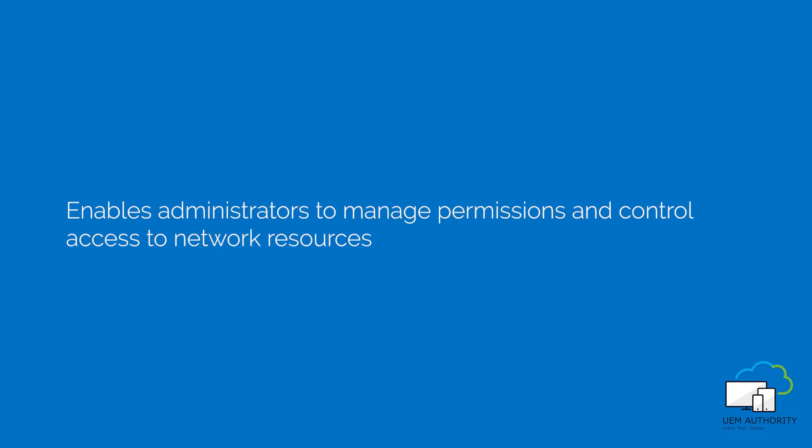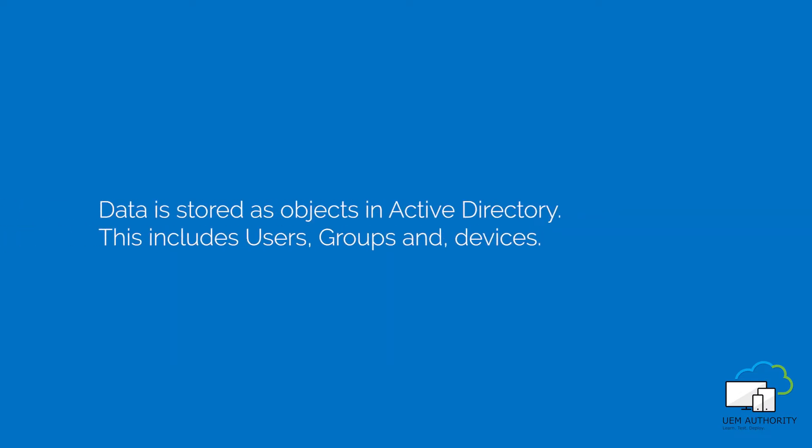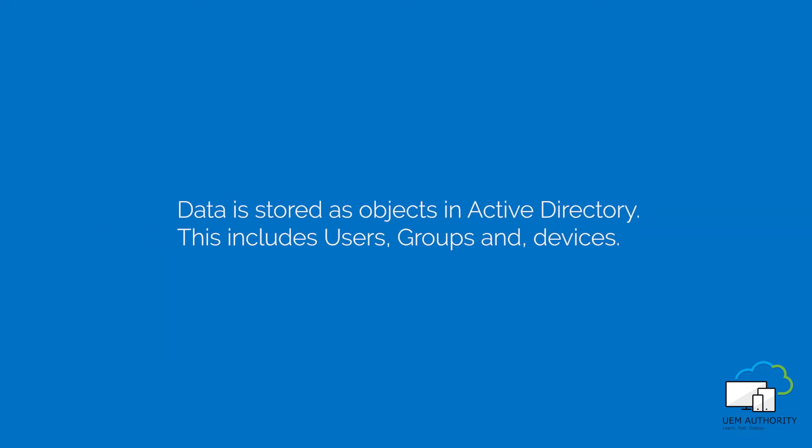Active Directory is a directory service that runs on Microsoft Windows Server. The main function of Active Directory is to enable administrators to manage permissions and control access to network resources. In Active Directory, data is stored as objects which includes users, groups, applications, and devices.